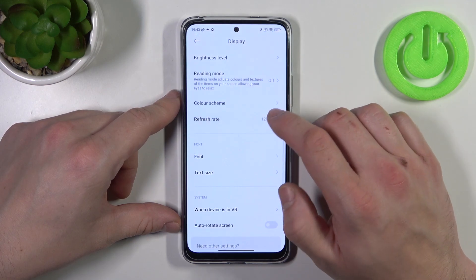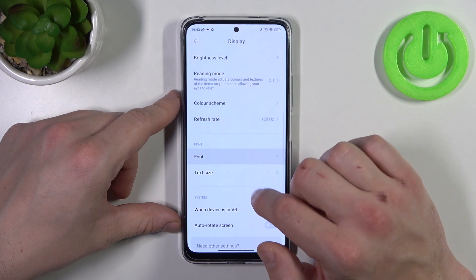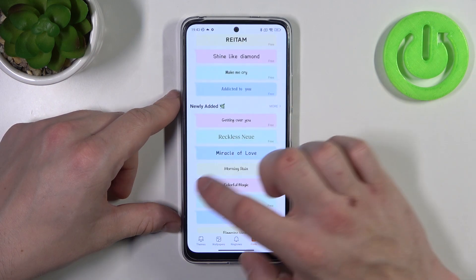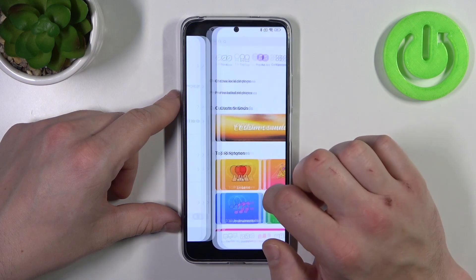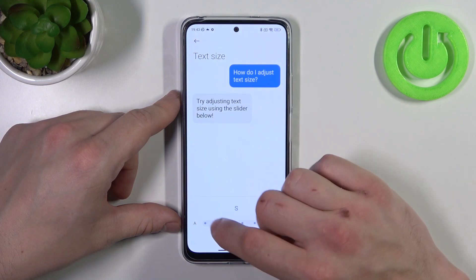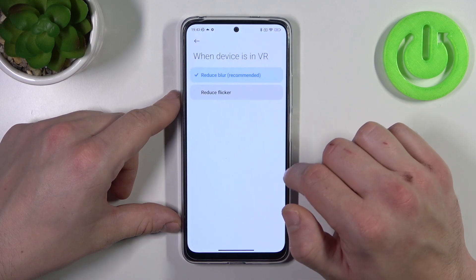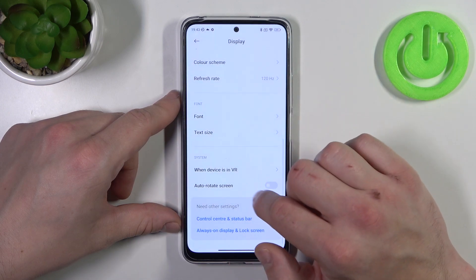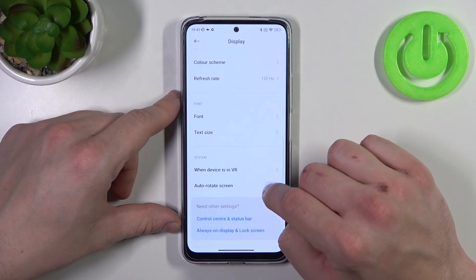Then you can change the refresh rate between maximum and standard. You can adjust font and text size, manage when the device is in VR to reduce blur or reduce flicker, and enable or disable auto-rotate screen.